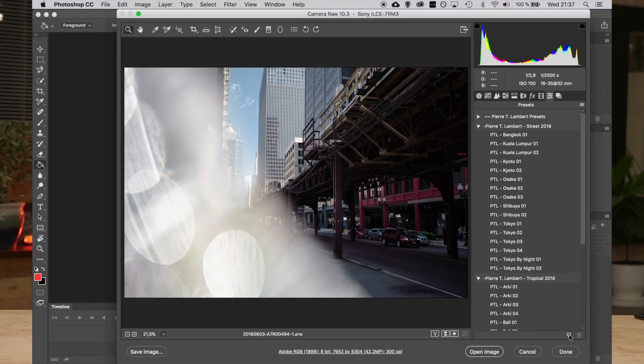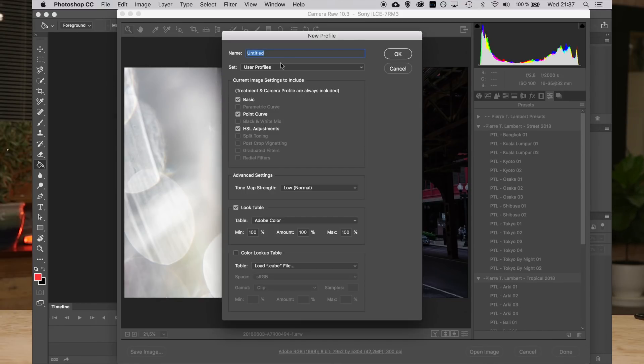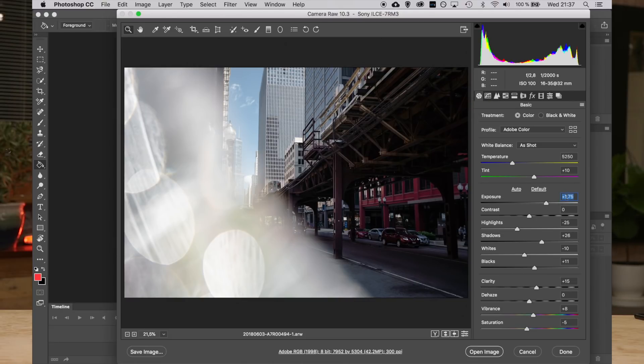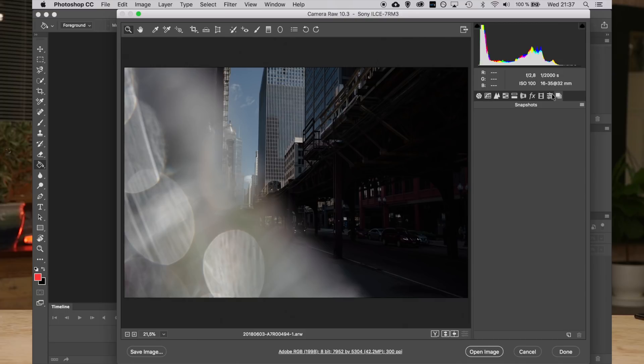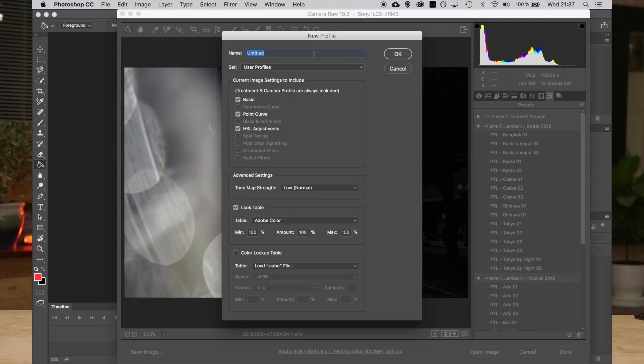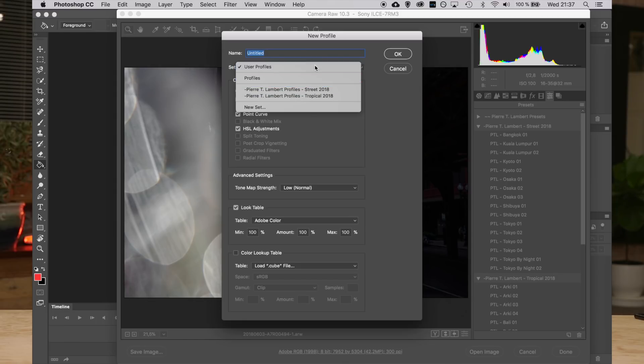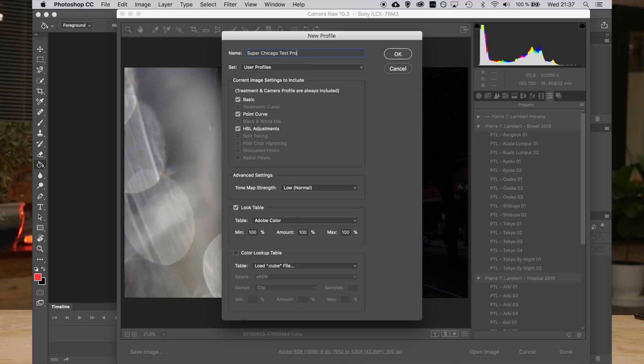Go down to where it says 'New Preset.' If you press Option or Alt and click, you can create a new profile instead of a preset, which is absolutely awesome. When you create it, it will be available in your Lightroom profiles for Lightroom Classic and also for Lightroom CC. Just remember to bring your exposure back to zero before exporting, so you can apply it easily to all images. Then export it as a profile — let's call it 'Super Chicago Test Profile' — press OK, and it is saved on your computer.